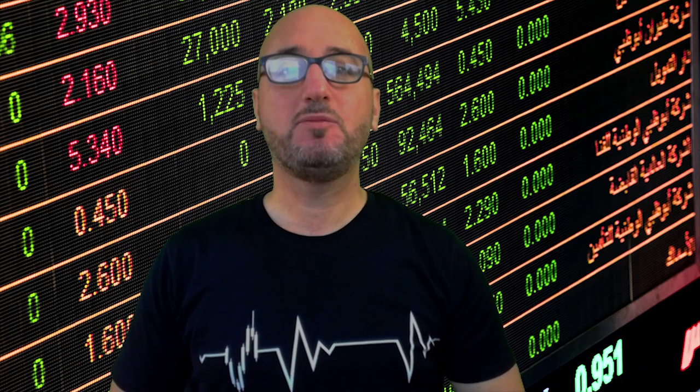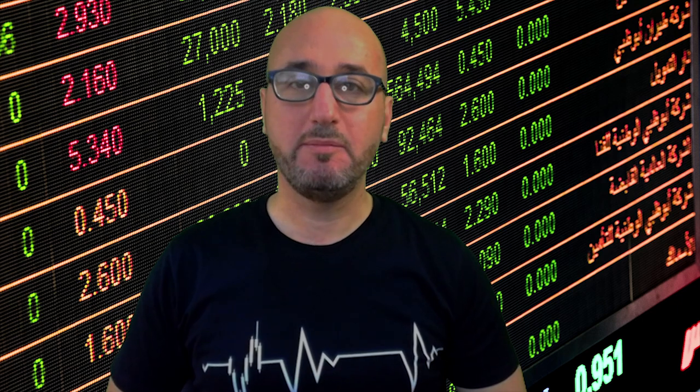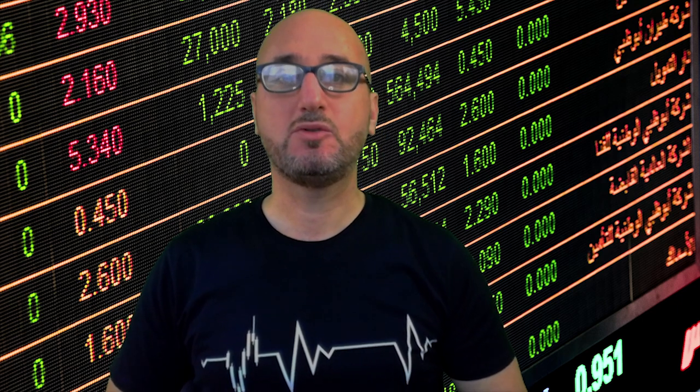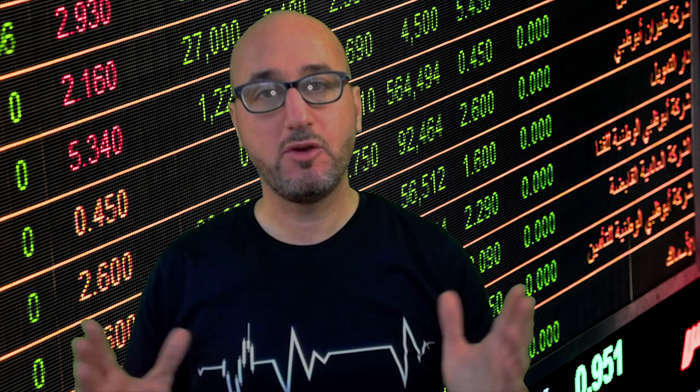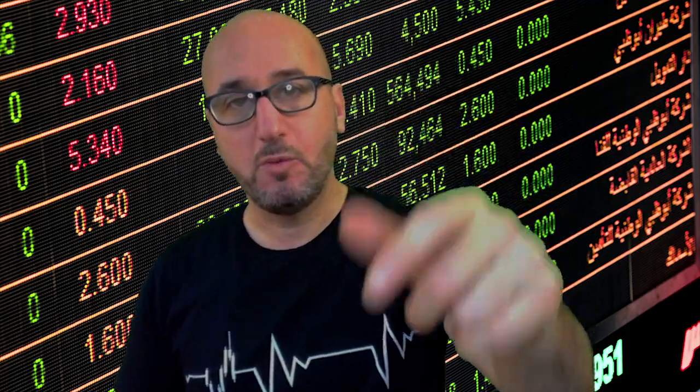Hello traders, welcome to the weekly trade ideas here at PFX. We're going to take a look at all the major currencies to help you out with your trading plans for the upcoming week.